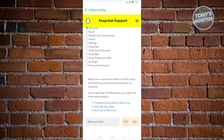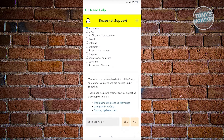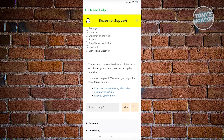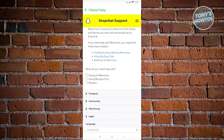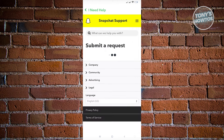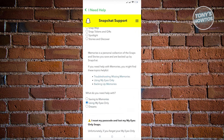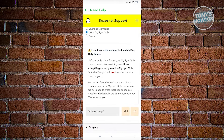Now once you click on that, the option here will appear. So just click on the yes option there. And from here, you want to use the option that says 'Using My Eyes Only,' and again you need to choose the option that is for yes.